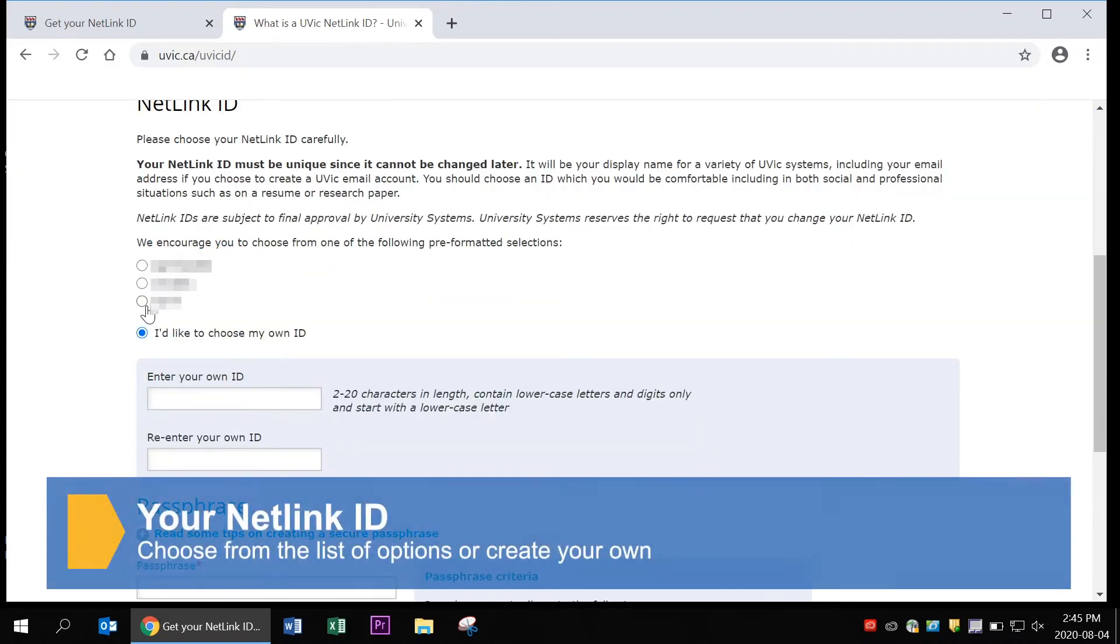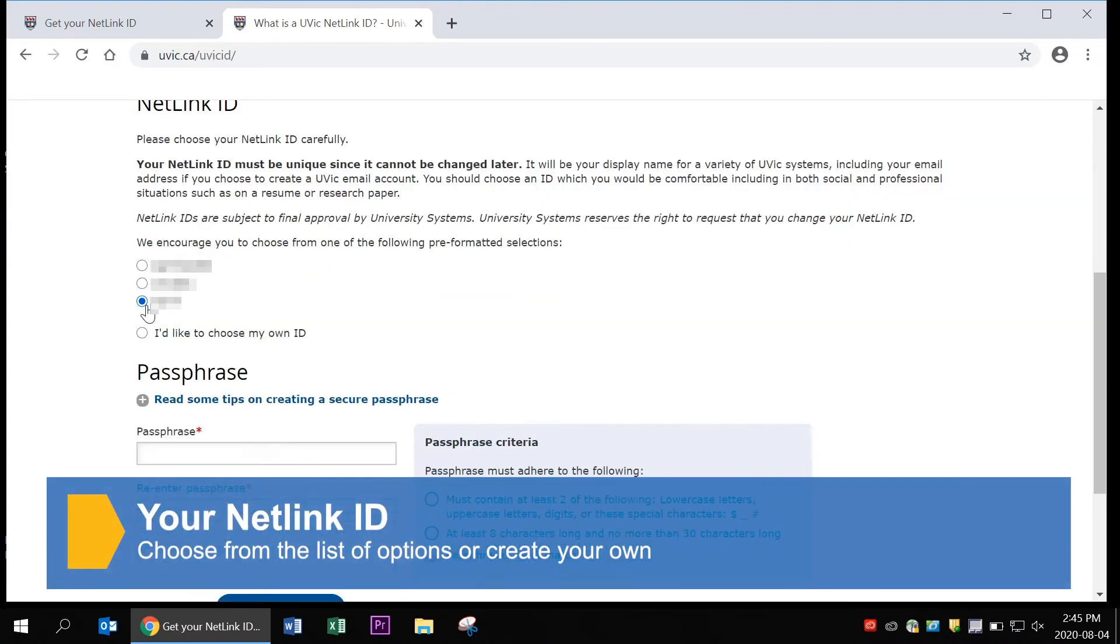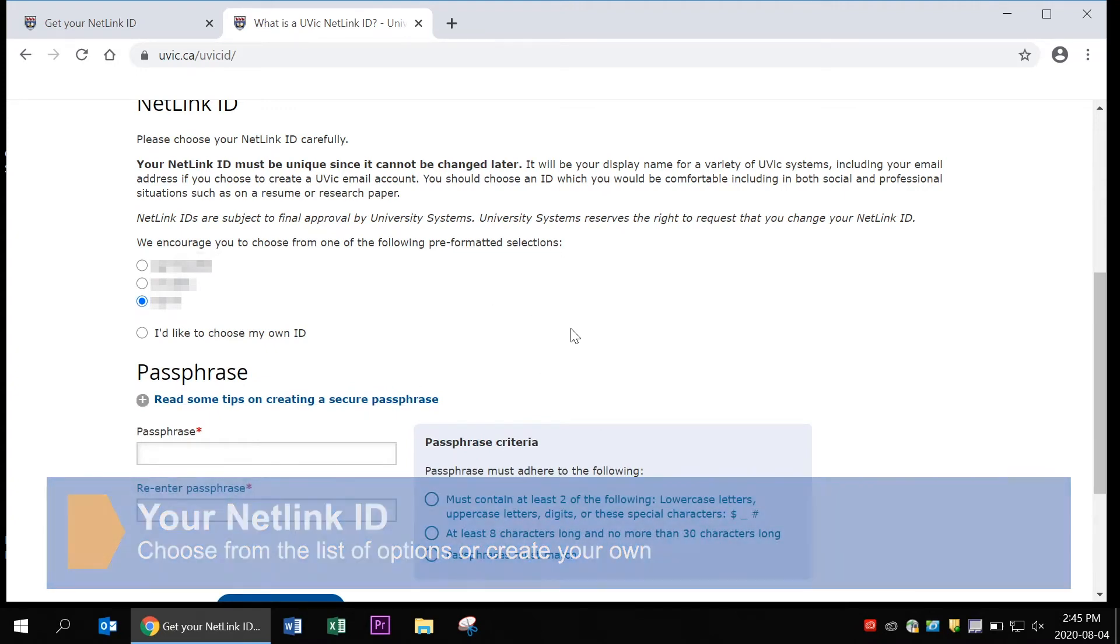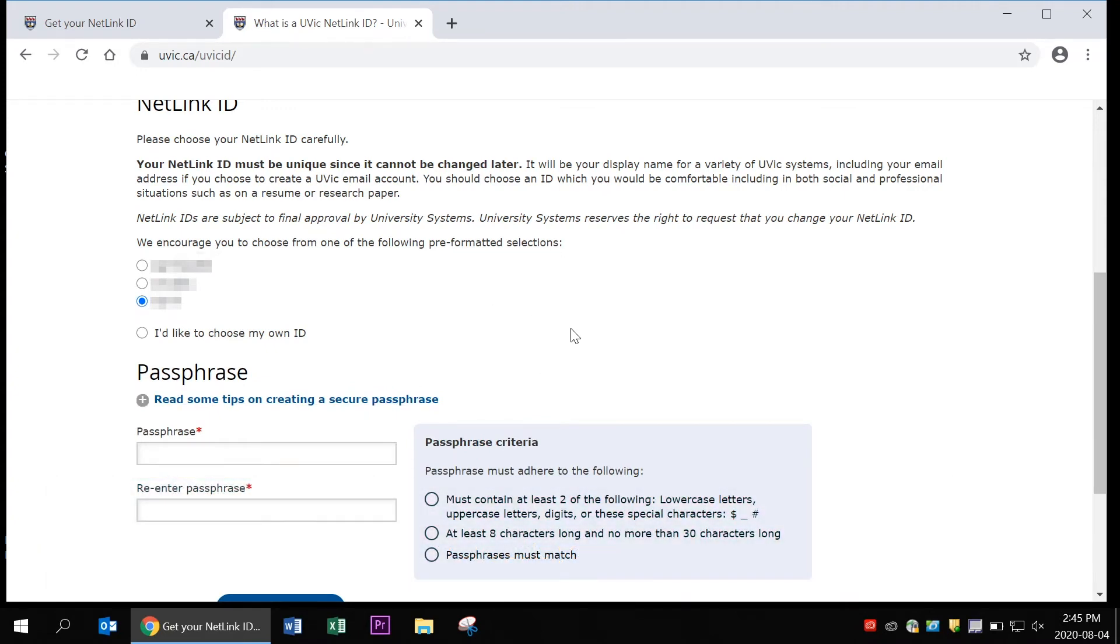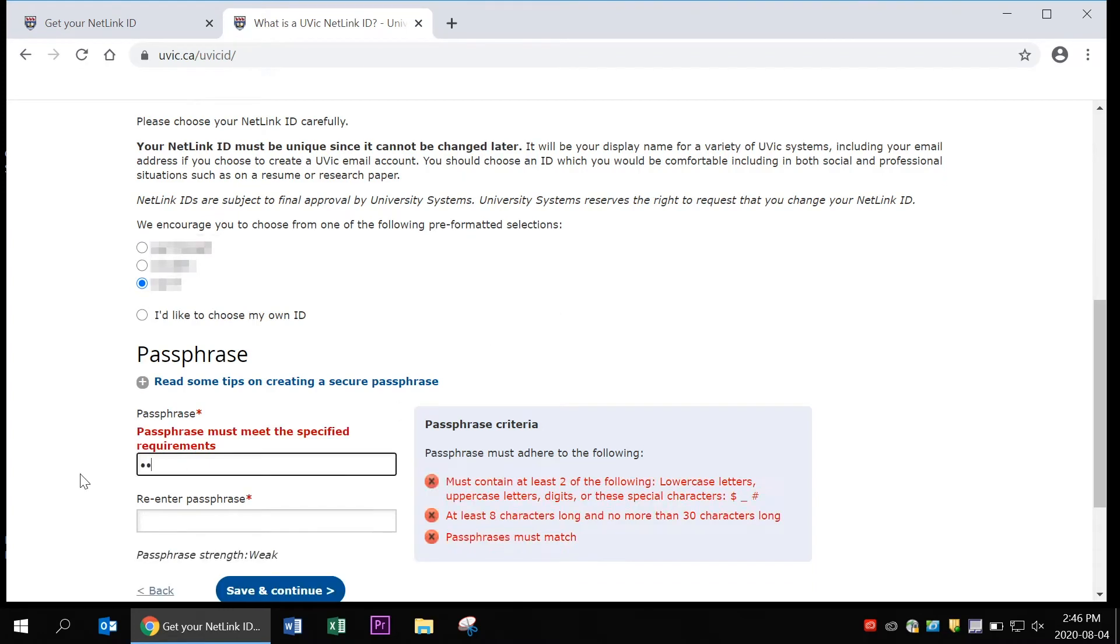The next step is to choose what your NetLink ID will be. UVic will offer a few suggestions. You can choose one or create your own. Give this some thought, as you cannot change your NetLink ID in the future.